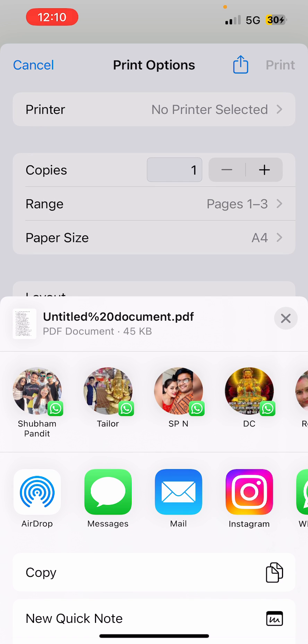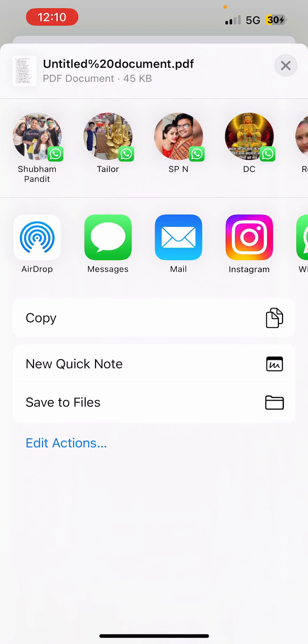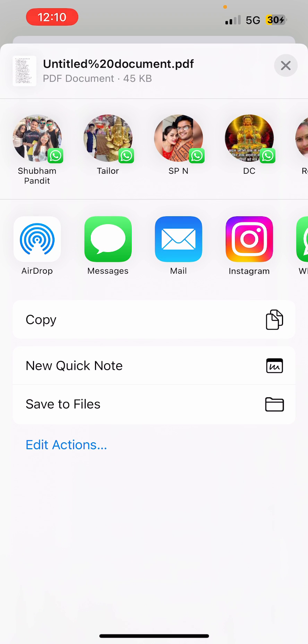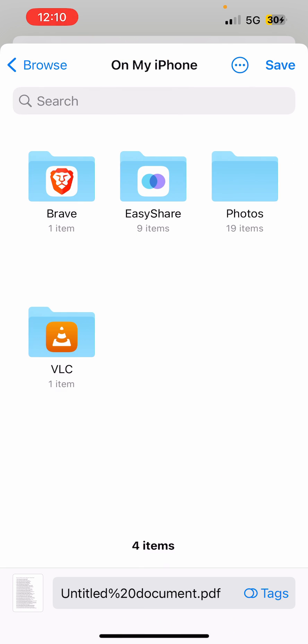All right, now you can see Untitled document.pdf. If you scroll down, then you can see our option is coming: Save to Files. You need to tap on that one. Now you need to select a folder here.